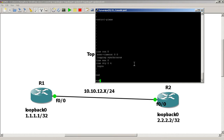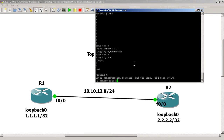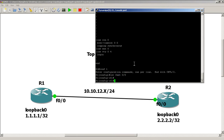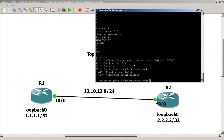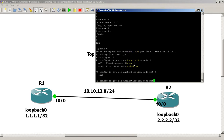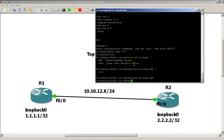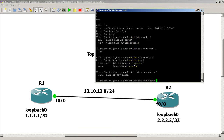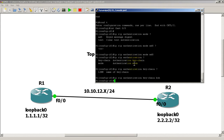Once you have your keychain configured, all you have to do is go into the interface — we're in R1 interface fast 0/0. Basically the same step as configuring plain text authentication: IP RIP authentication mode. First we pick a mode, and this time we're going to pick MD5. IP RIP authentication mode MD5, hit enter, and then IP RIP authentication keychain bob. So that's the difference of just one word — from authentication mode text to authentication mode MD5.